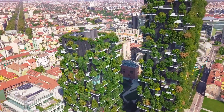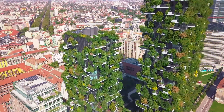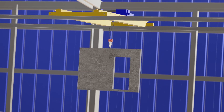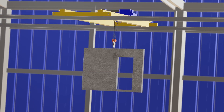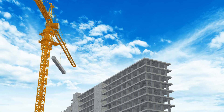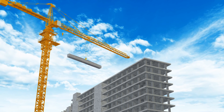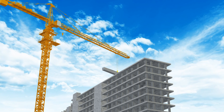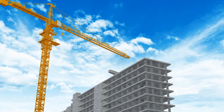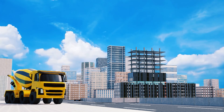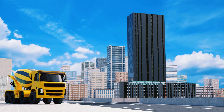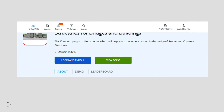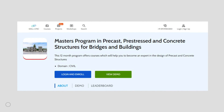In a world where sustainability and eco-friendliness is growing to be more and more important, the construction industry is leading the way with precast concrete technology. Precast concrete structures are versatile and cost-effective solutions in comparison to standard concrete constructions. As a structural engineer in this constantly evolving industry, you have to keep up with the times. Skilling presents the master's course in precast and concrete structures.